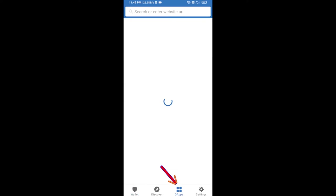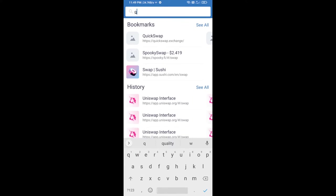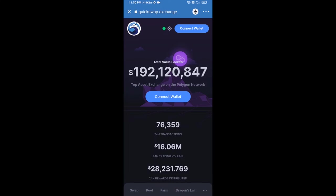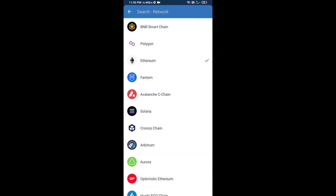In DApps, search for QuickSwap exchange at quickswap.exchange. After that, click on the Ethereum icon and select Polygon by clicking on Polygon.